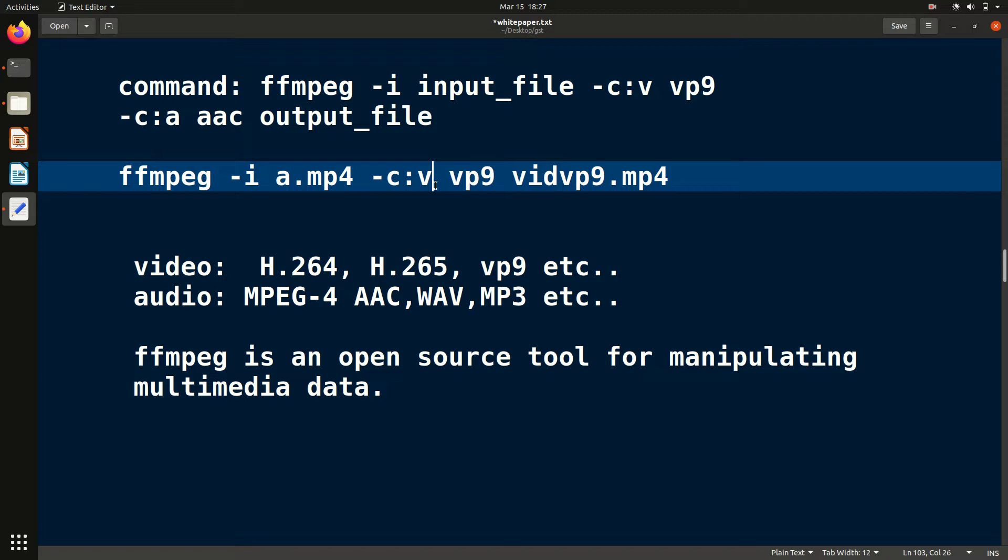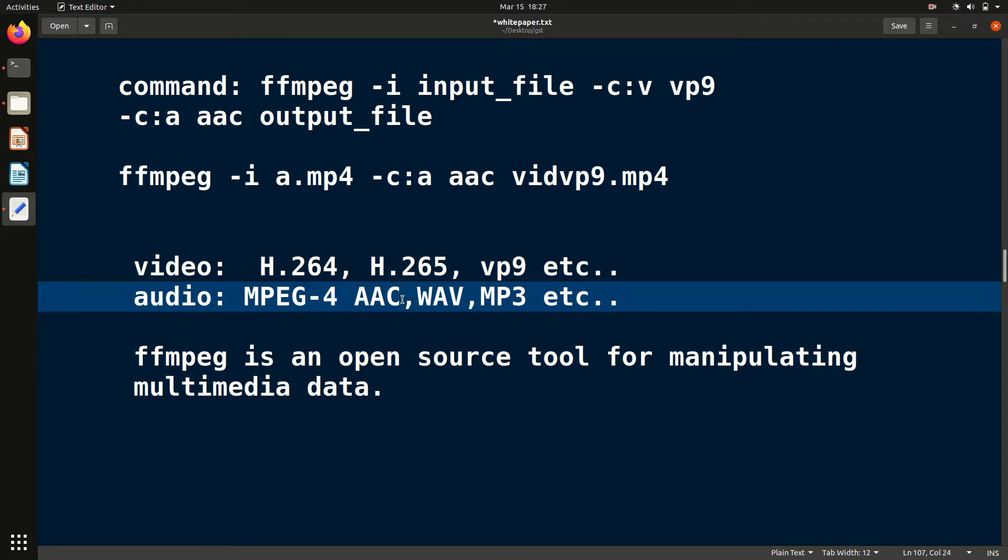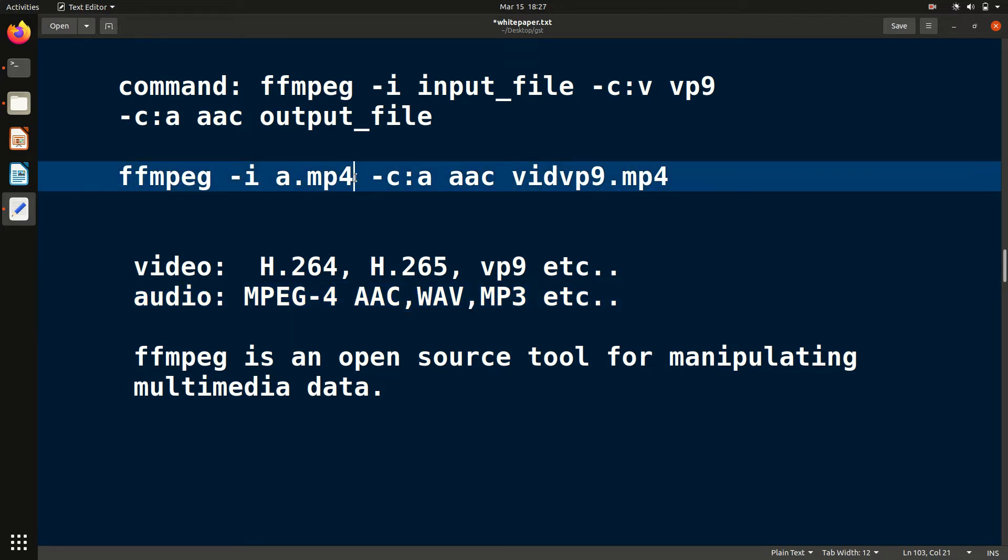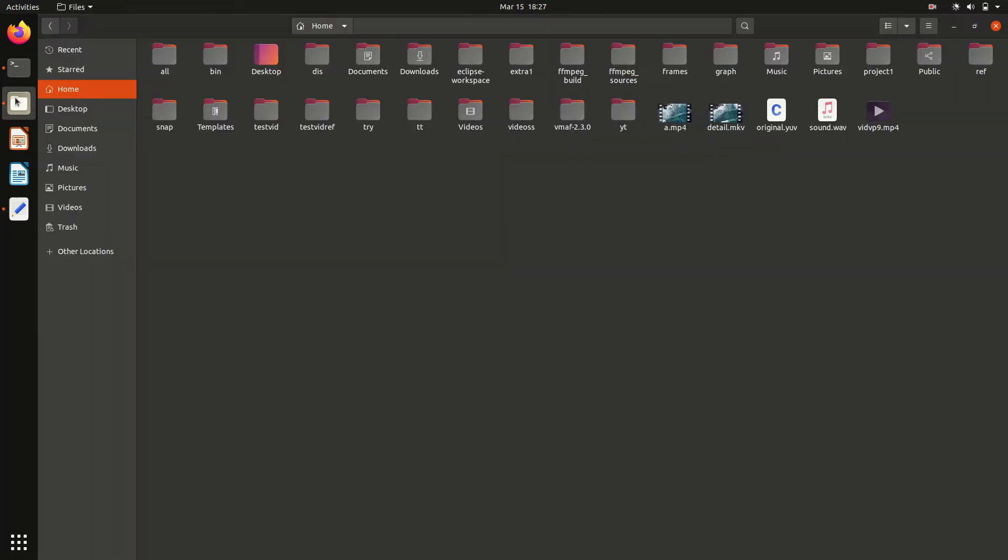Instead of V, you have to just give A and then name of the audio codec. Let me give AAC as you can see in the example. This is for audio. You have to change the name of the audio file also. Suppose I have one audio file sound.wav.